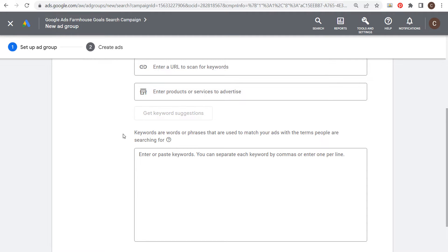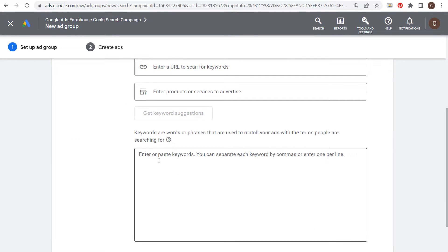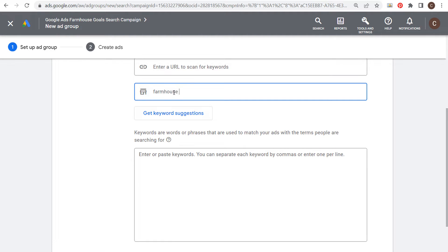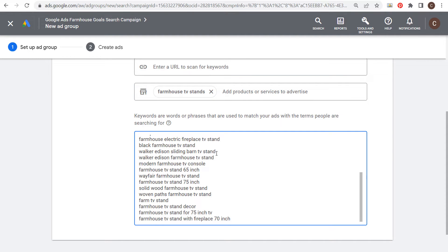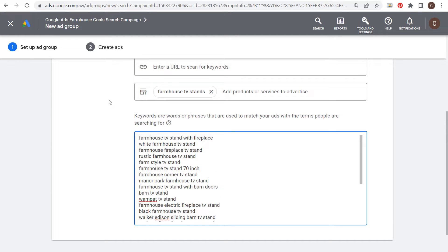Let's name our ad group 'farmhouse TV stands.' When targeting keywords within an ad group, you don't want to use every single different match type. You can enter your main keyword here, click enter, and you do get keyword suggestions — a bunch of different keywords that you can target within your campaign.